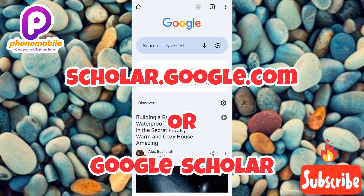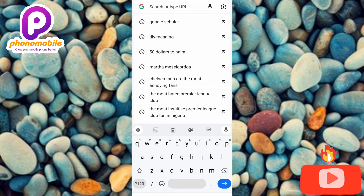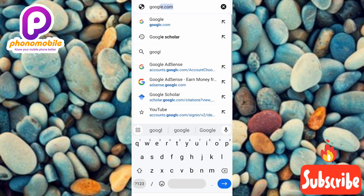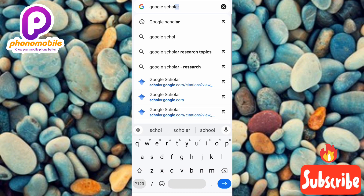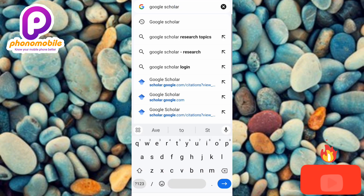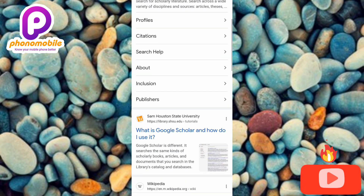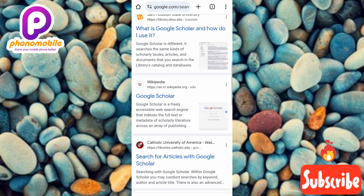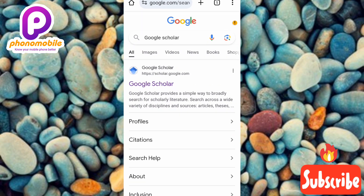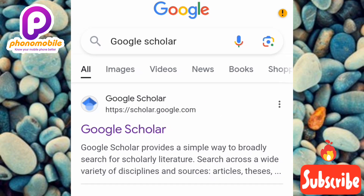Let me tap on the search bar and type in Google Scholar. Once you see the search results, tap on the first result which is written scholar.google.com — you can see the arrow is pointing at it. Let me tap on it right away.